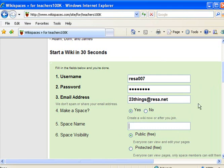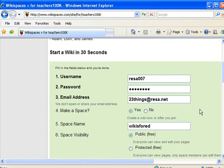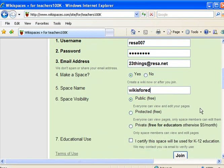Give your space a name. You want it to reflect the topic that your wiki is about. And you may have a little trouble getting one that's unique, so you want to use something that you think other people will not have used before.